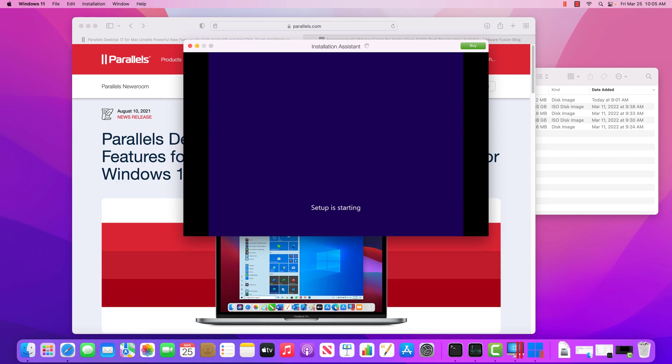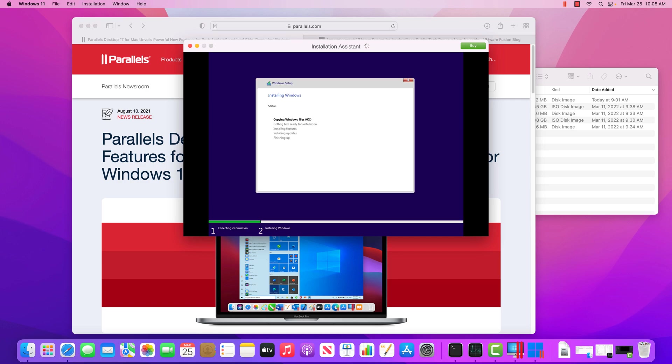After that is done, this machine is going to reboot. And then it is going to essentially start the configuration process. So it's going to create that user account automatically, which is pretty cool. And it's then going to set up the machine. And it's going to essentially just drop me straight into the desktop.